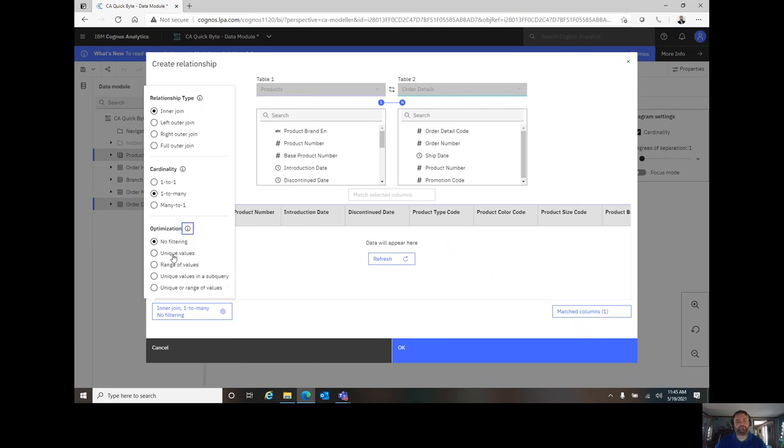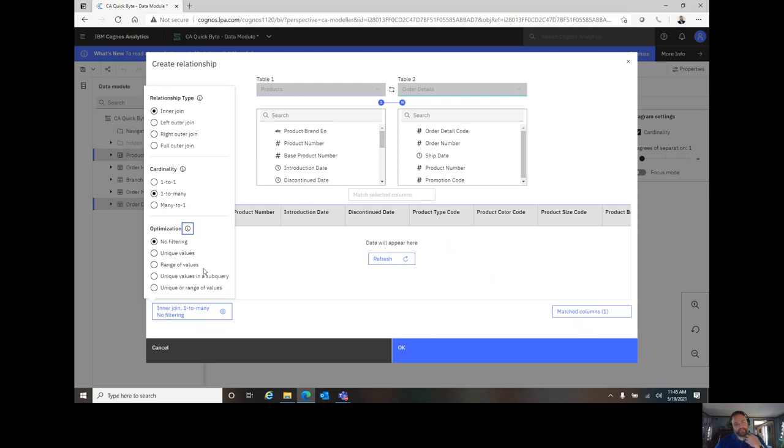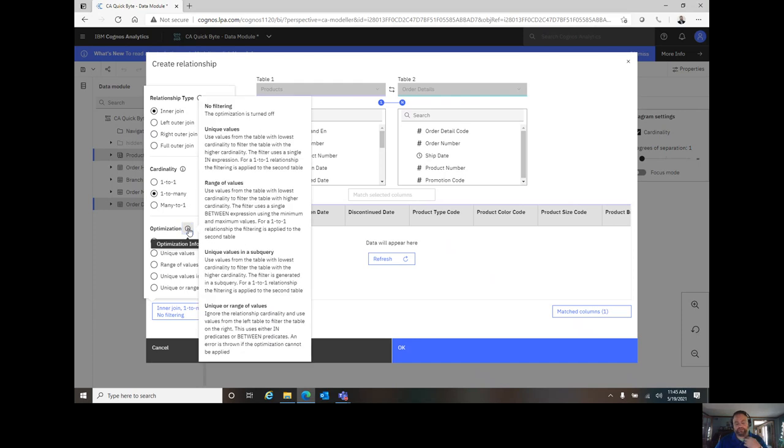Unique values works really well if I've got a finite number, maybe 20 or less, realistically, unique values over here on the left side. The range of values will give you that if my product numbers are between 10 and 2,000, it'll do a subquery or a between expression in this case. That will tell me between 10 and 2,000.